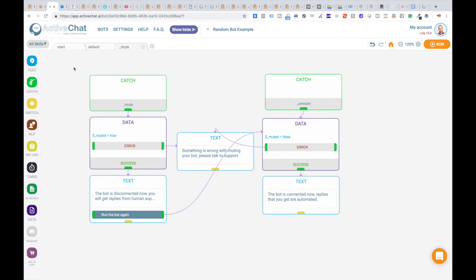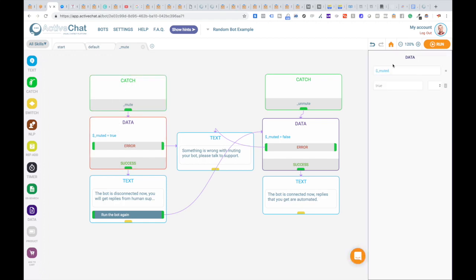How does it work? It's quite simple. When the bot catches a mute event, we set the system variable 'muted' to true.